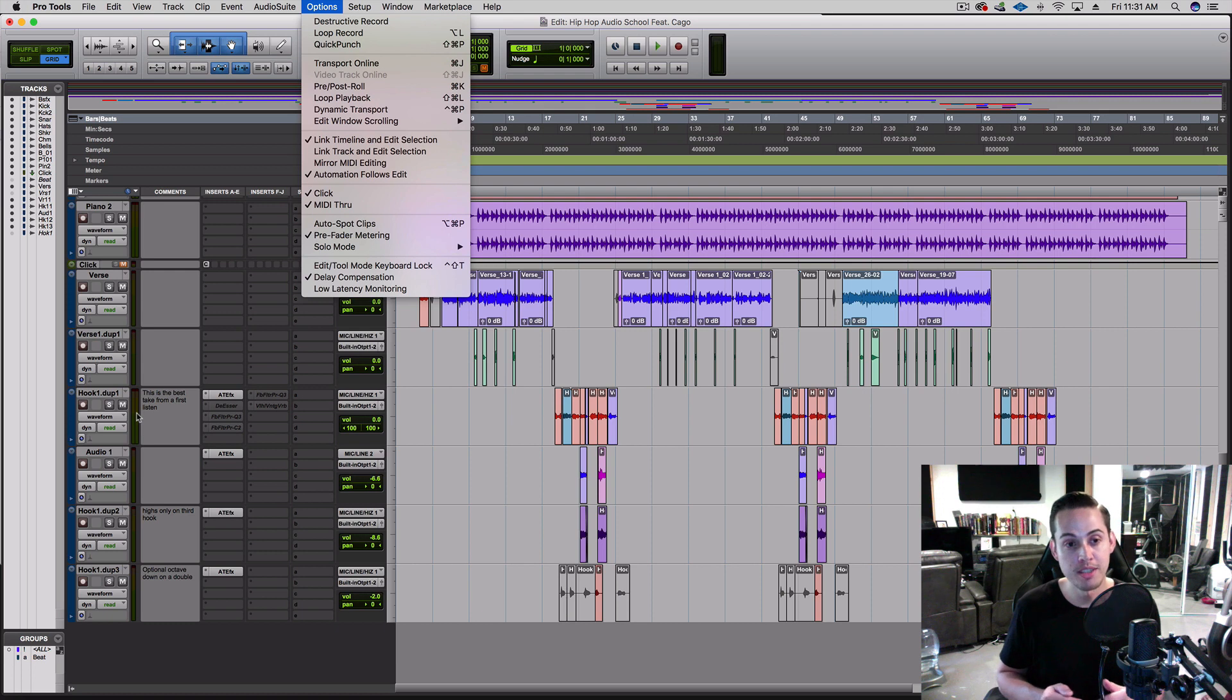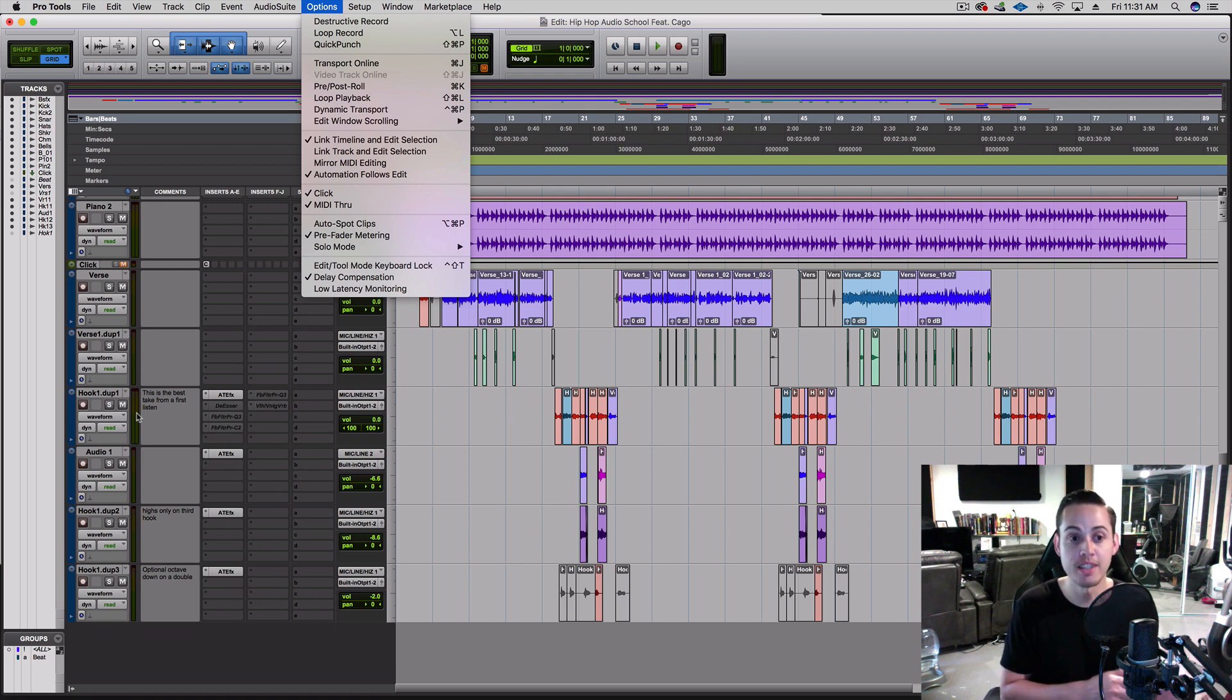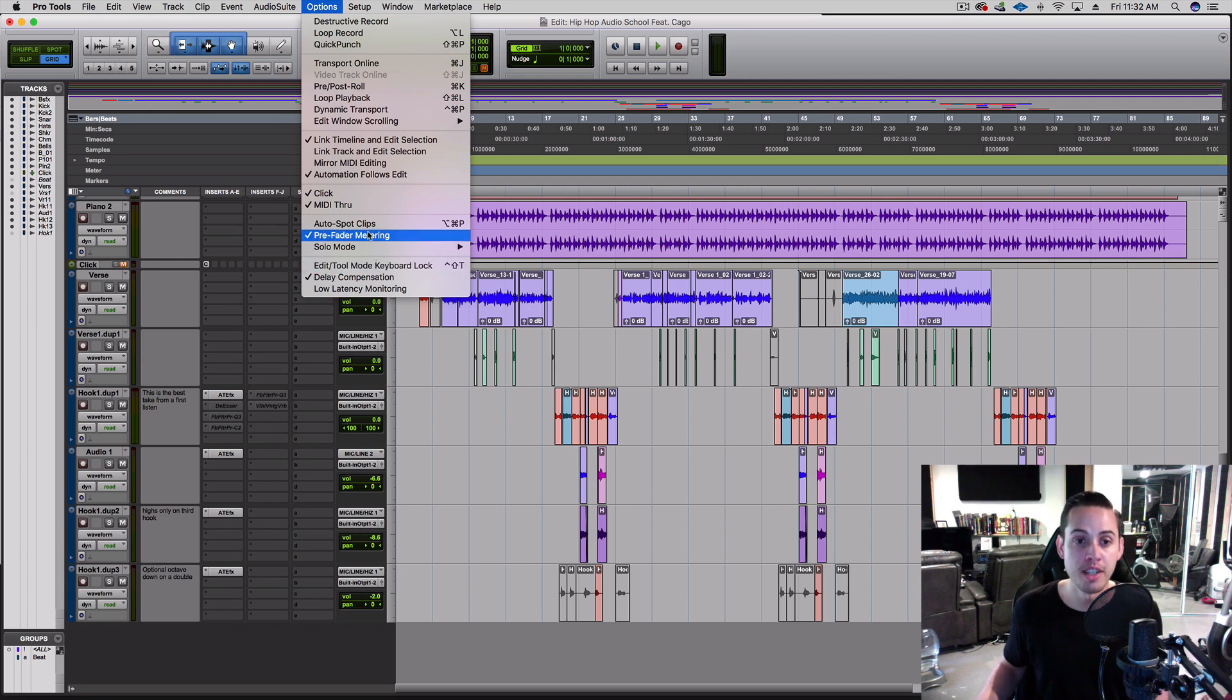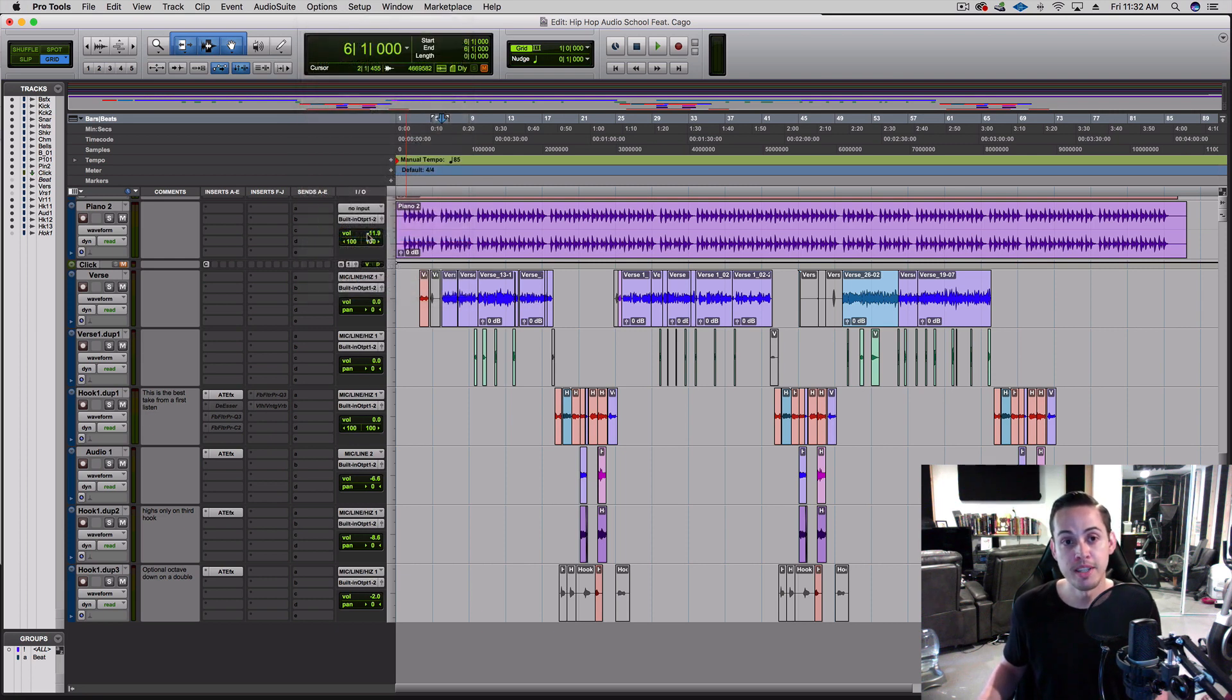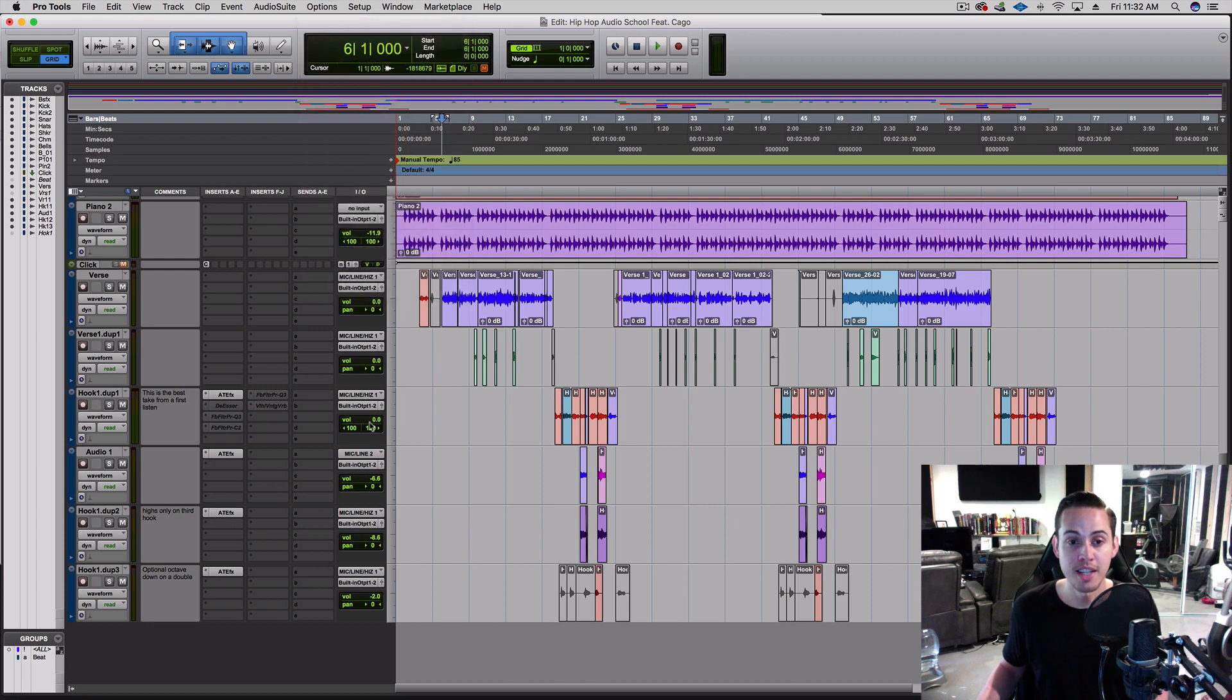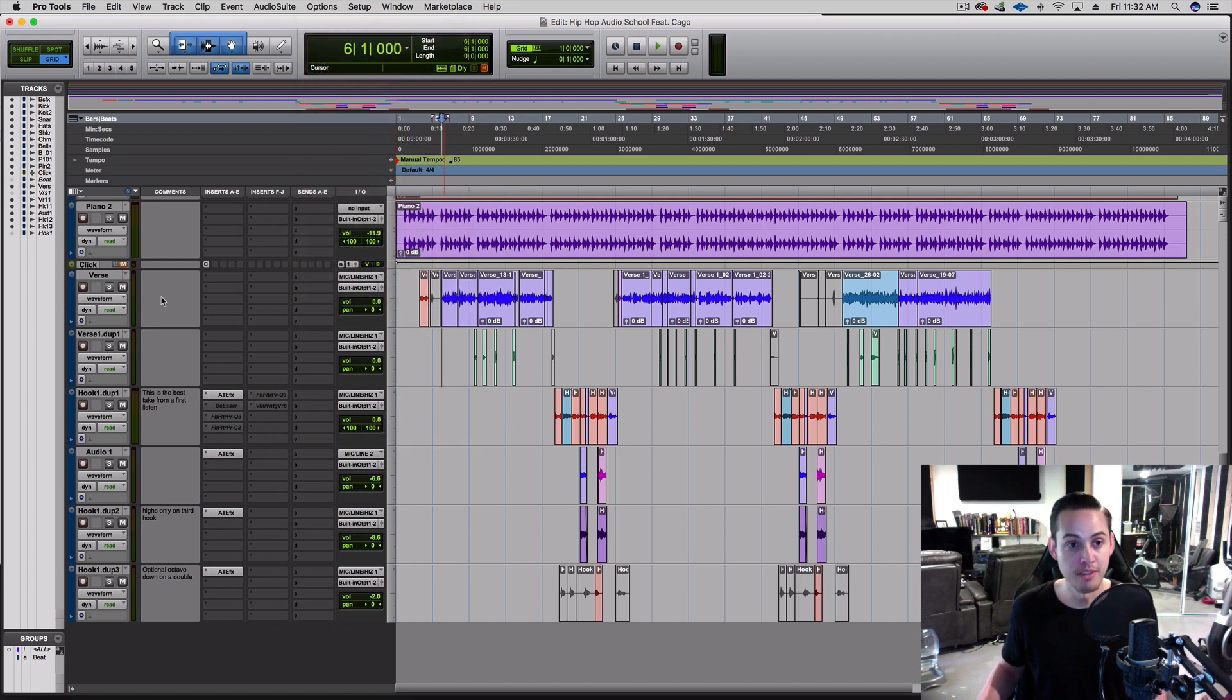So make sure you go over here and turn off pre-fader metering. Now you can see there's no check mark next to it, and everything I do on my volume will be reflected on the meter. So here we go.